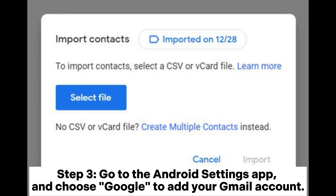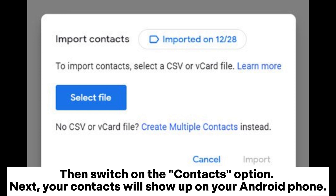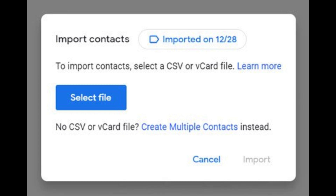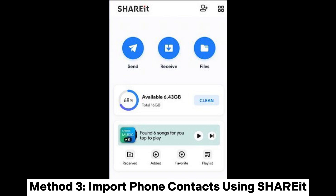Step 3: Go to the Android Settings app and choose Google to add your Gmail account. Then switch on the Contacts option. Next, your contacts will show up on your Android phone.